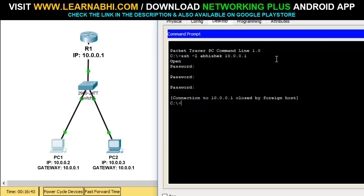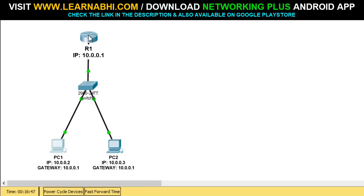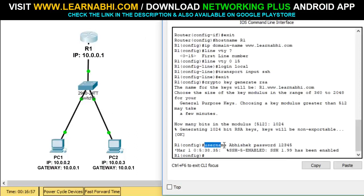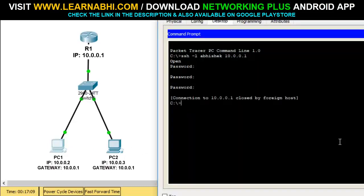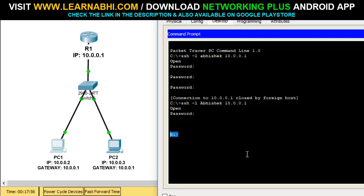Let's find out what the mistake is. Going back to the router, I can see the username was entered as 'Abhishek' with a capital 'A' and capital 'E'. Let's retry the login with caps lock on: 'ssh -l Abhishek 10.0.0.1', hit enter, enter the password 12345, and hit enter. As you can see, I am now able to log in successfully. Make sure the username is case sensitive — if you entered the username with capital letters, you must enter it with capitals.